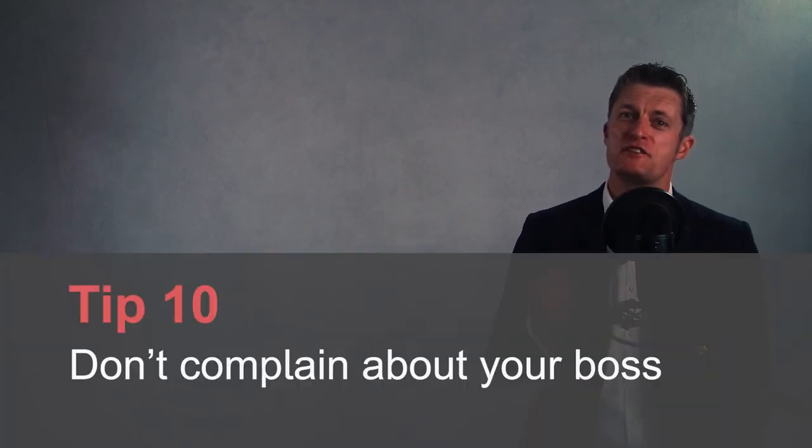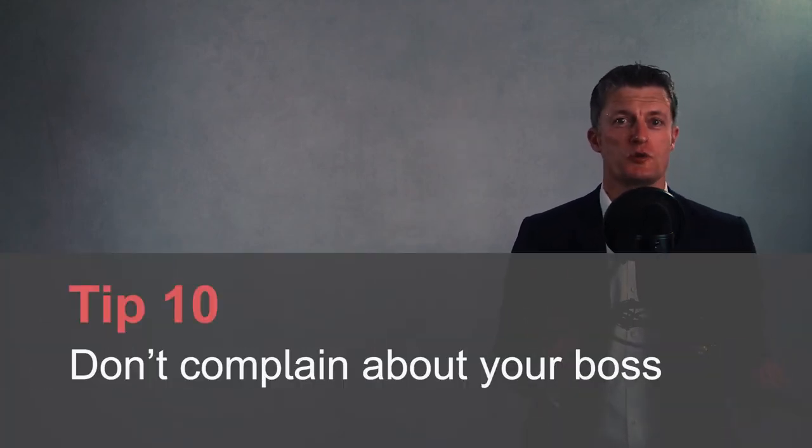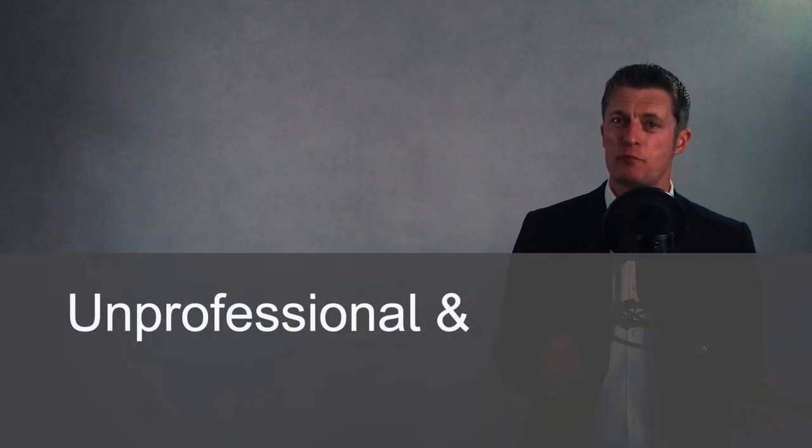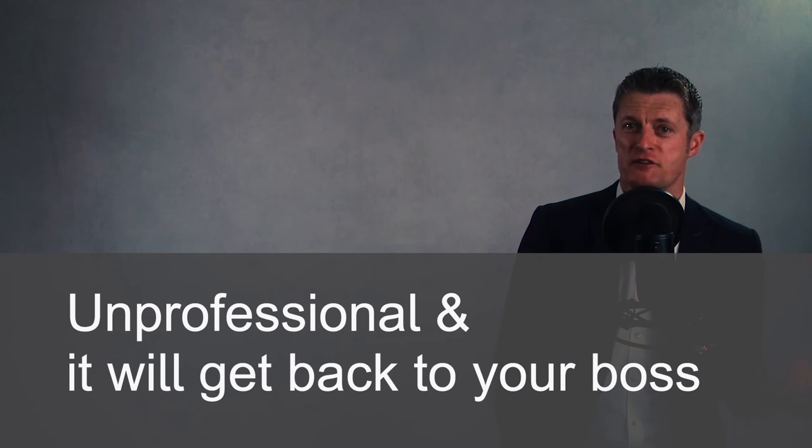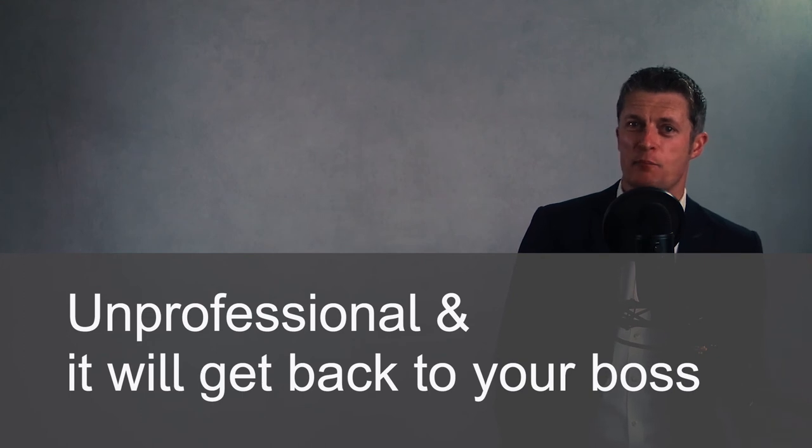My tenth tip to managing your manager is don't complain about your boss to colleagues. Your manager will not do everything right and they will annoy you at times and be a pain. Don't succumb to the temptation of venting your negative feelings or frustrations to colleagues around the water cooler. It is unprofessional and it won't help your standing with your colleagues and it will probably get back to your boss at some point, undoing a lot of the good work that you've already put in. Resist the temptation to talk badly about your boss at work. By all means, vent to friends or others outside work if you have to.